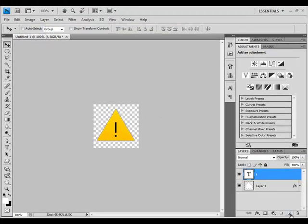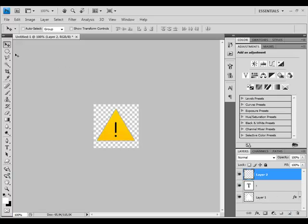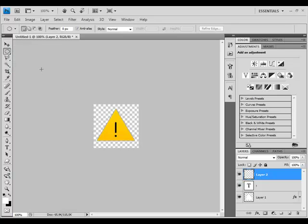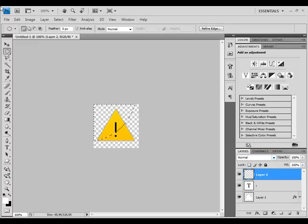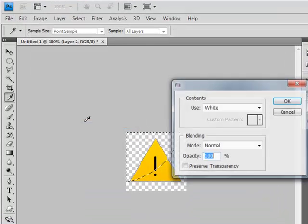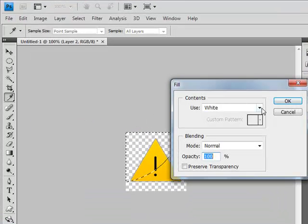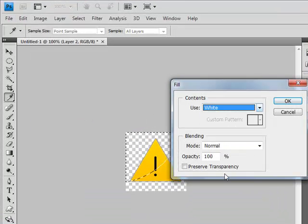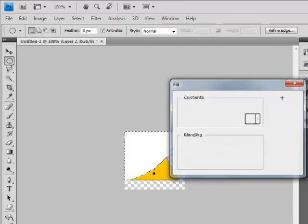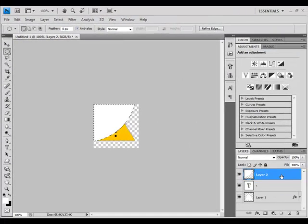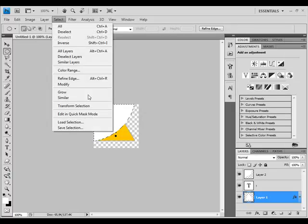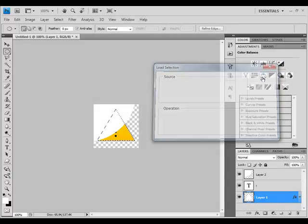Now create a new layer and select Elliptical Marquee tool. Try to do something like that. Now go Edit, Fill and make sure it's white. Click OK. Now select Layer 1, go Select, Load Selection and click OK.